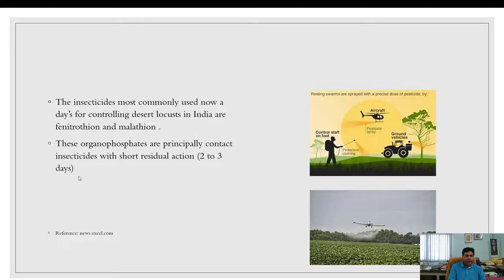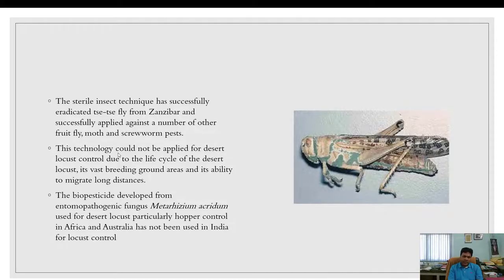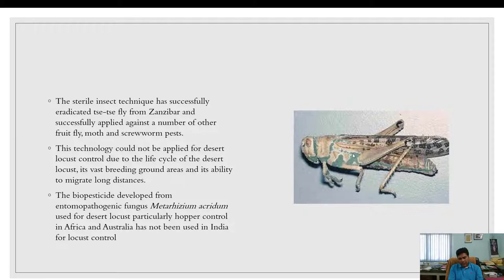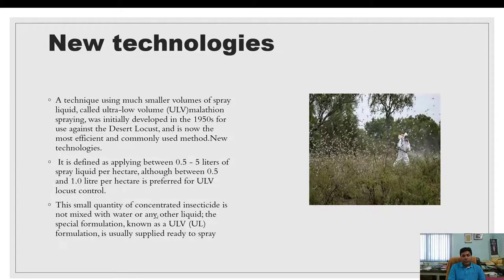The most commonly used chemical insecticides in India are fenitrothion and malathion. These organophosphates are principally contact insecticides with a short residual action of two to three days. The sterile insect technique has been used for tsetse fly but cannot confine locusts to a particular area. Several biopesticides have been developed from the entomopathogenic fungus Metarhizium acridum, but the supply of Metarhizium is very limited in the market, making it impractical for large-area locust management.